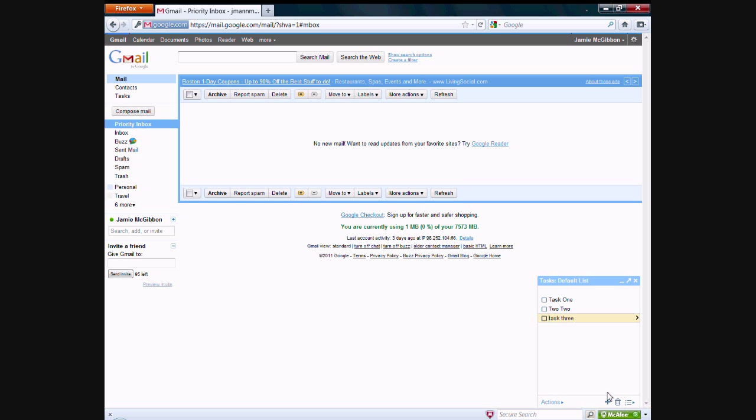Okay, so if you have a task that you don't want anymore, like this one up at the top, all you need to do is click on it and click on the delete task button and it'll take it away for you.